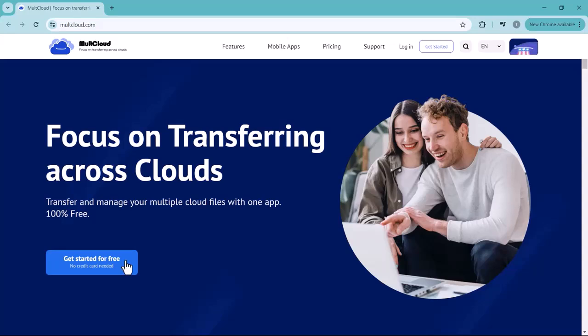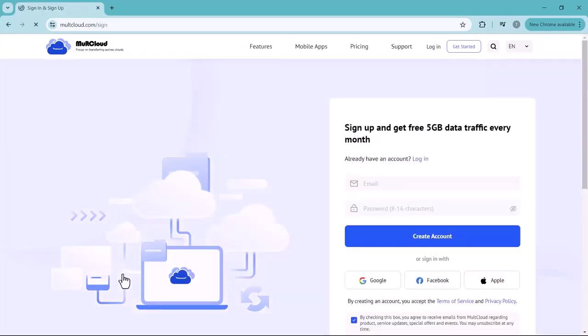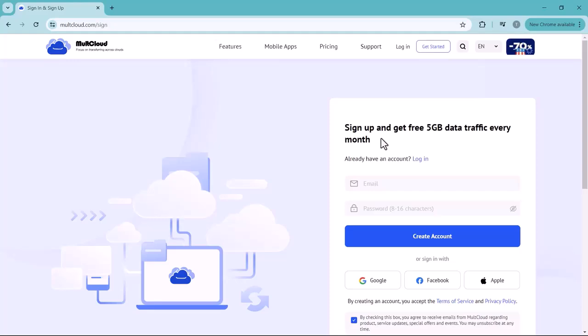You need to create an account here. You can also log in through Google account. After successful login